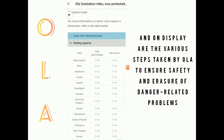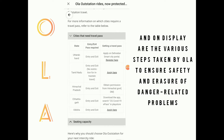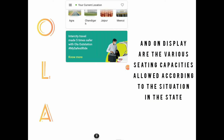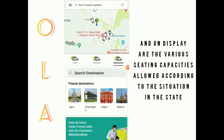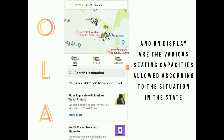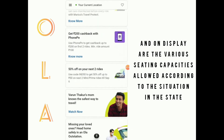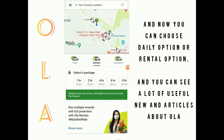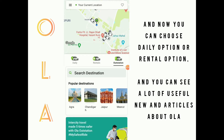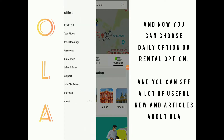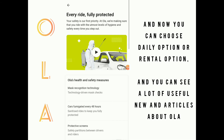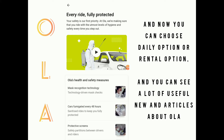On display are the various seating capacity settings that are allowed according to the various situations in each state. Now you can choose a daily option or rentals option, and you can see a lot of useful news and articles about OLA.